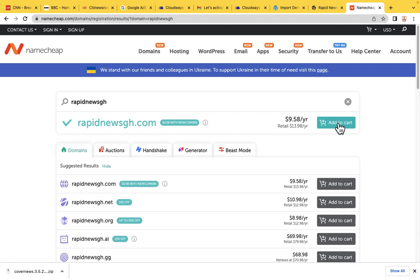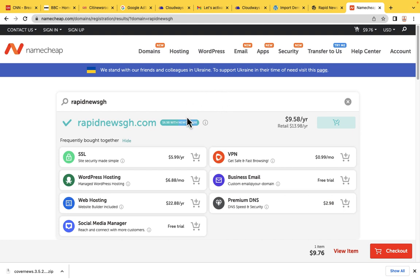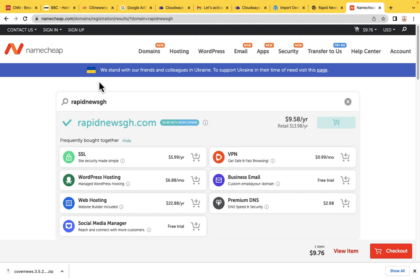Let me add to cart. You are going to copy this coupon code: Newcom698. Because I already have an account with Namecheap, they will not allow me to use this coupon code. But since you are a new user and it's your first time purchasing a domain from Namecheap, feel free to copy it and use it during checkout. As an existing user I'm purchasing at $9.58 per year, but you get the opportunity to buy it at $7 per year if it's your first time.